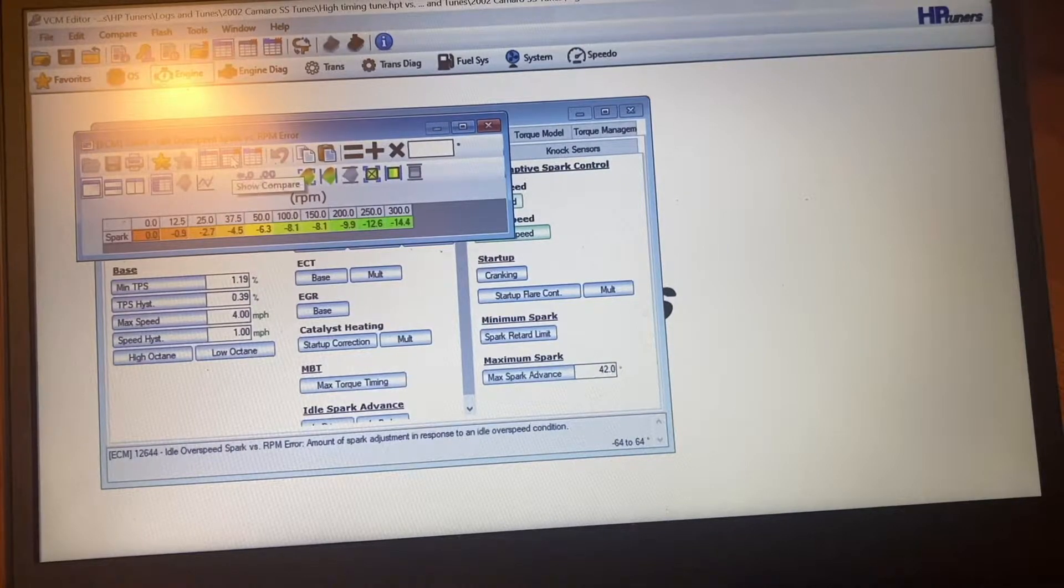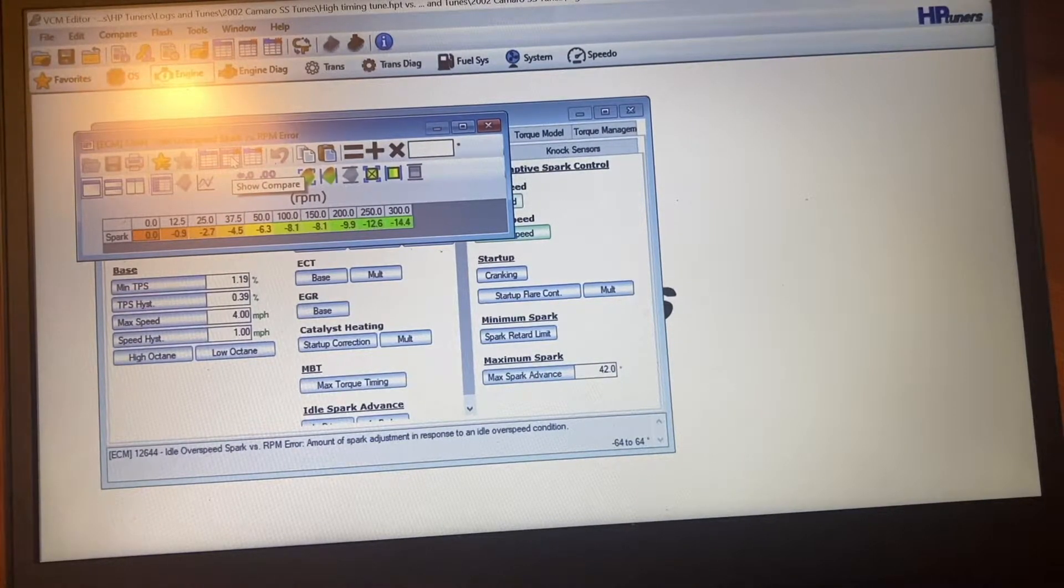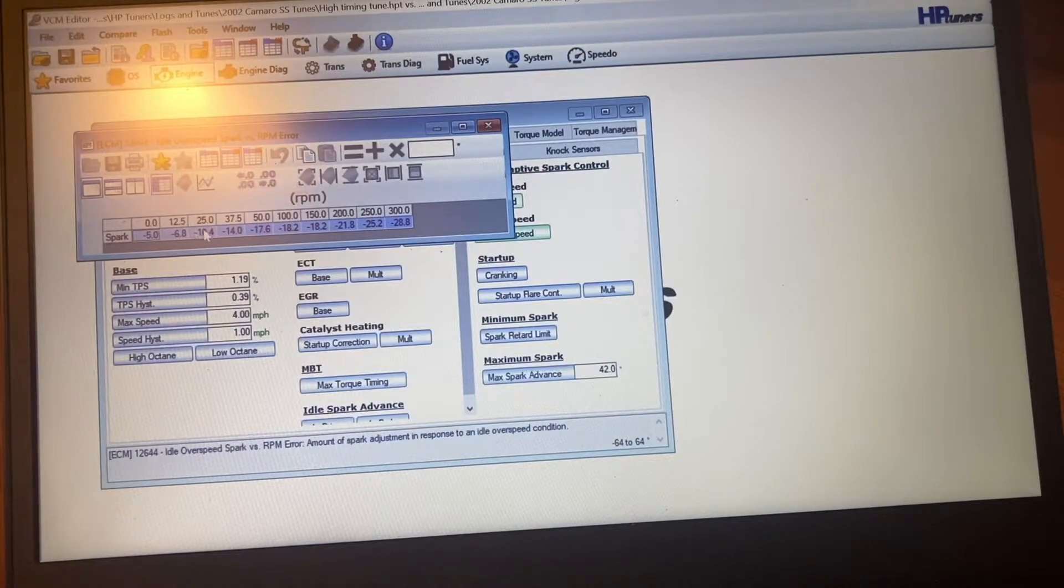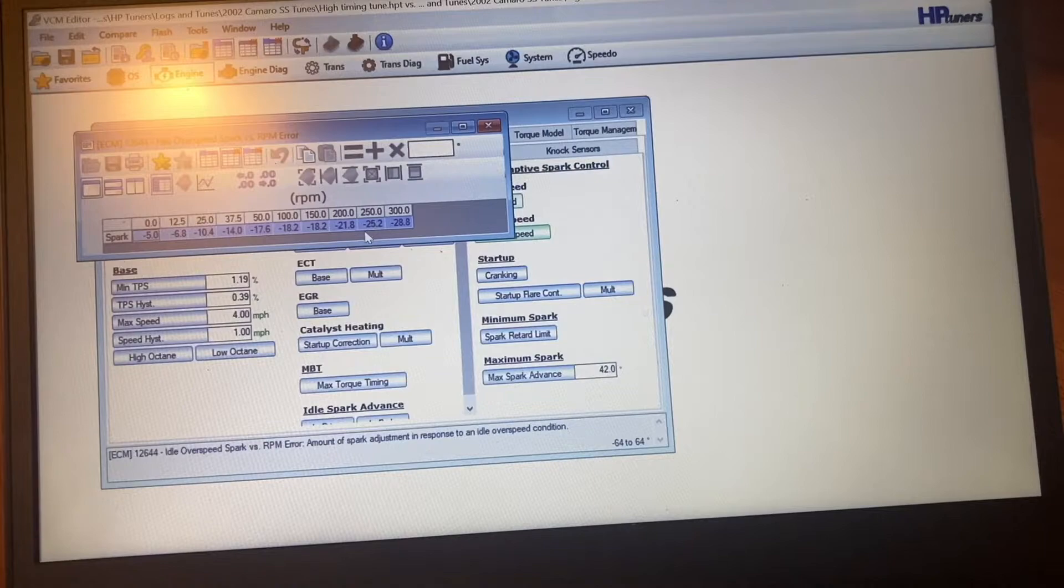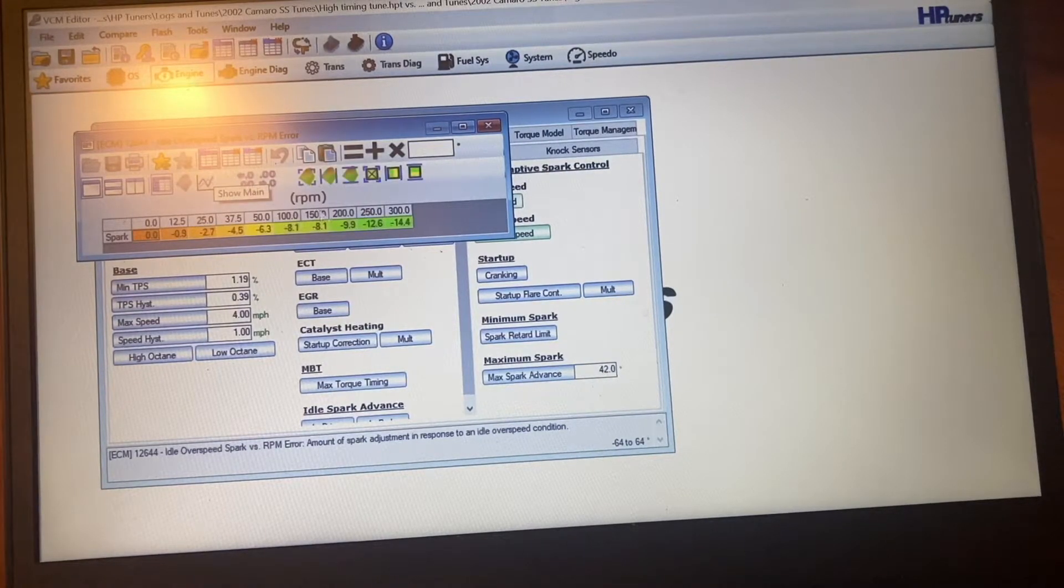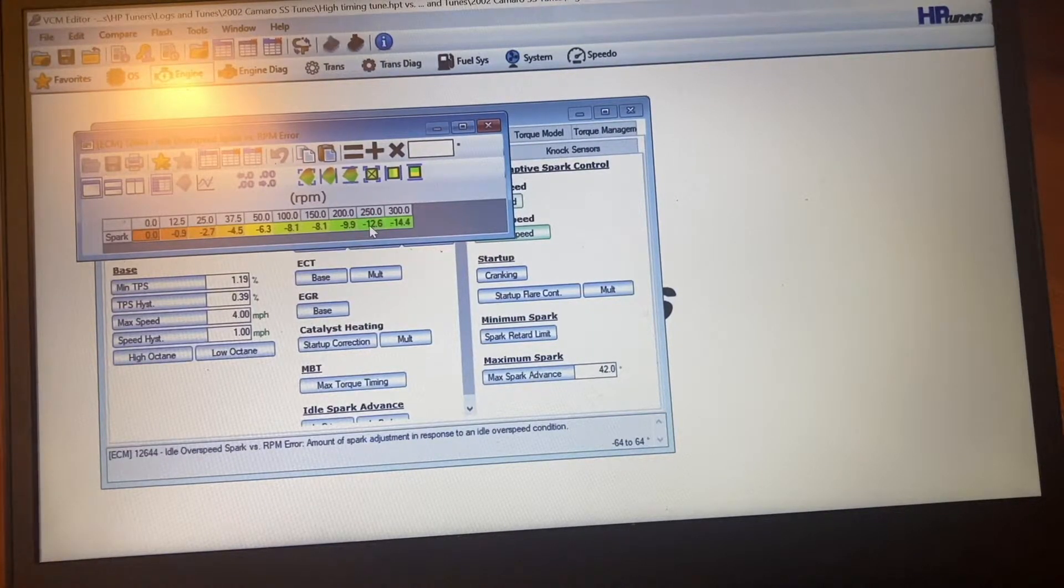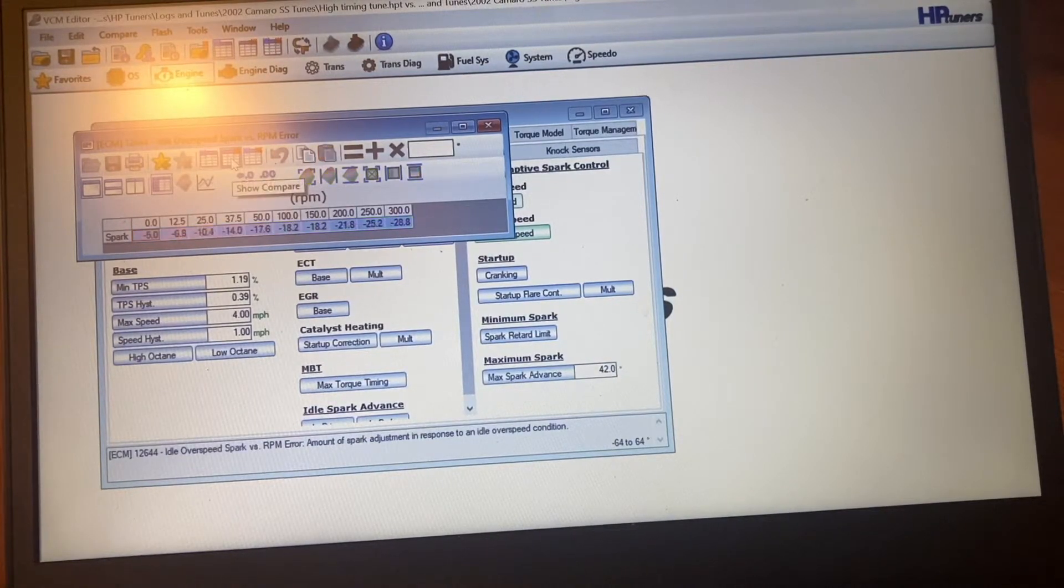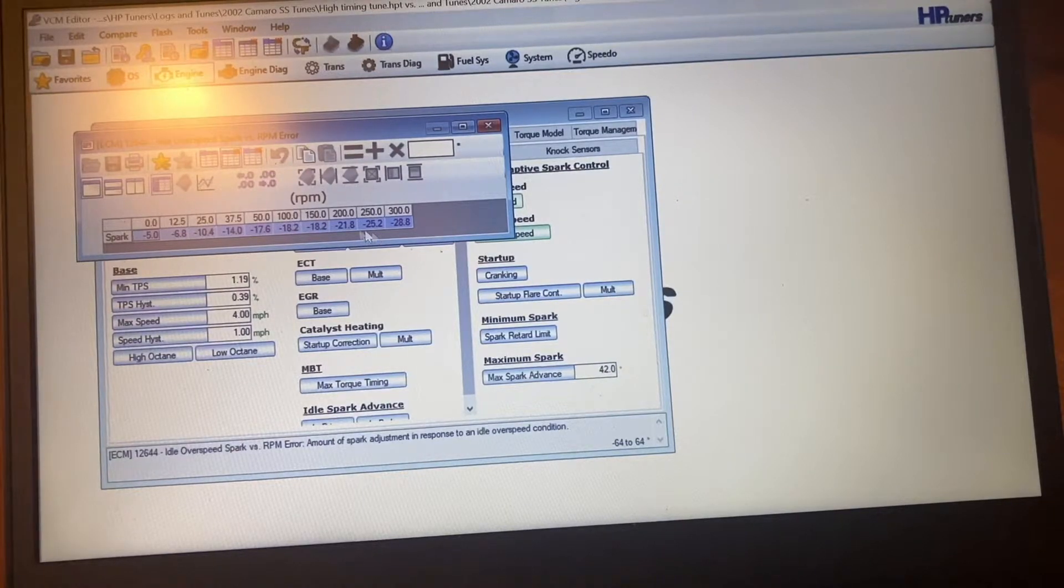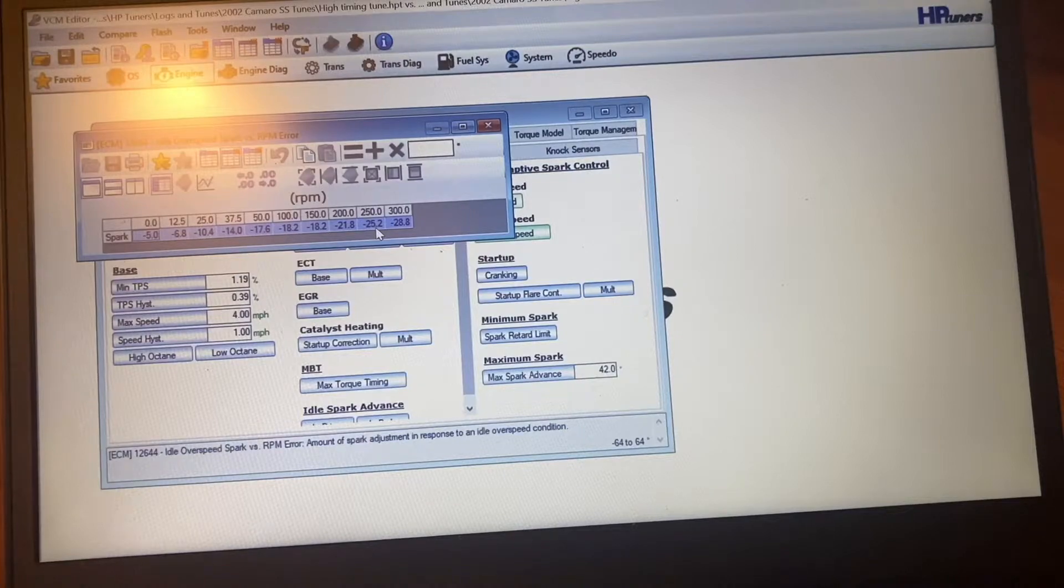So in order to make the idle chop even more, this here's the one that I use to make it chop. You see how the numbers are different? They're bigger numbers. Like the stock one here is 12.6 degrees, but to make it run rougher, if it goes 250 RPM higher, it'll pull 25 degrees.